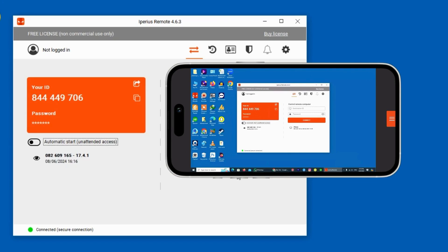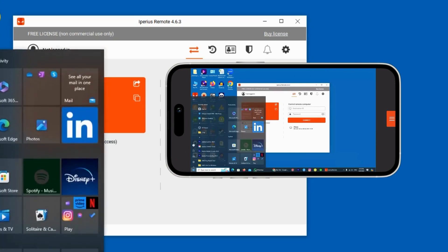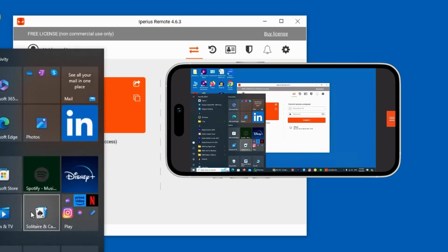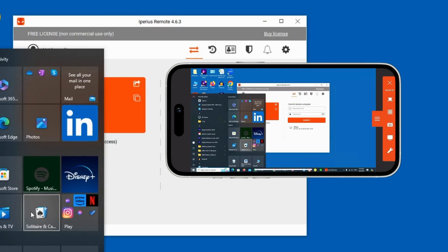Whatever I do on my computer screen, the same thing will appear on my mobile phone. And if you tap on the three lines, there are a few additional options you can use on your mobile phone, like screenshot and other things. So these were the ways by which you can remotely control iPhone from Windows or Mac with Iperius Remote.